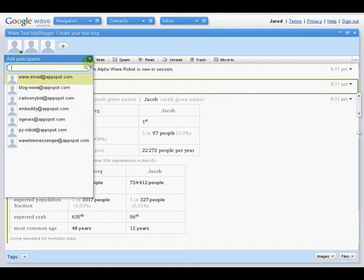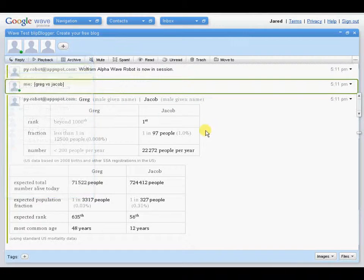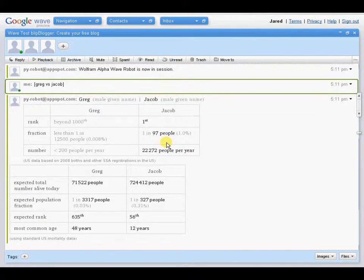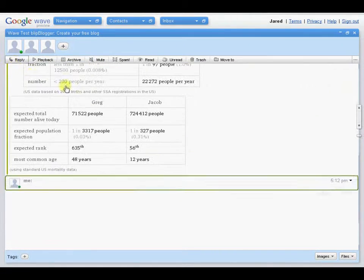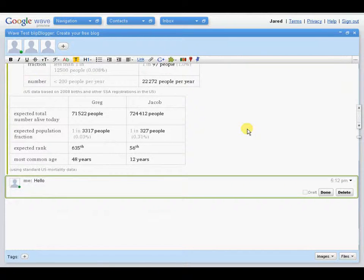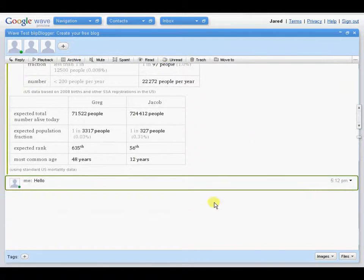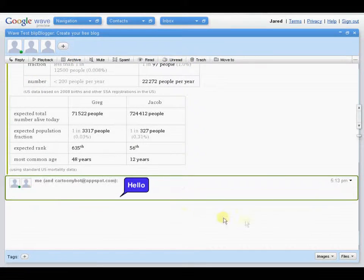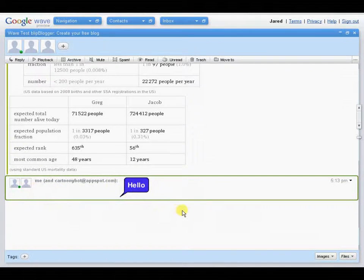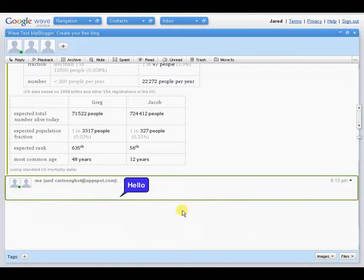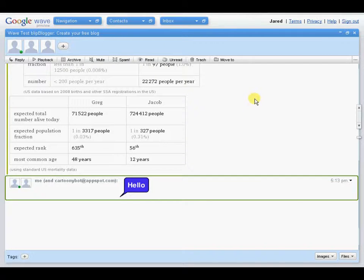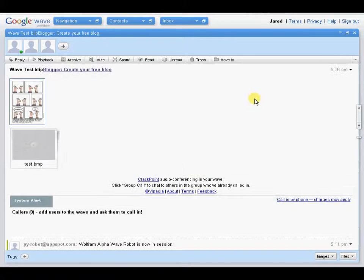Now, let's say we added CartoonyBot. Now, everything that we type, let's say we do hello, and CartoonyBot will automatically add itself, and then put that in a bubble. So, you can see the possibilities with this. So, it's certainly something that there can be a lot done with it.